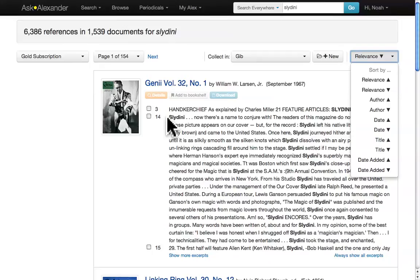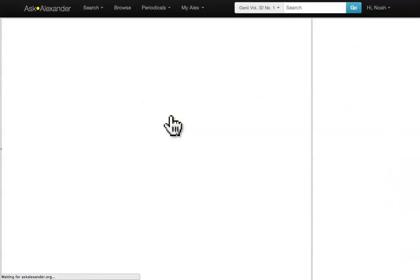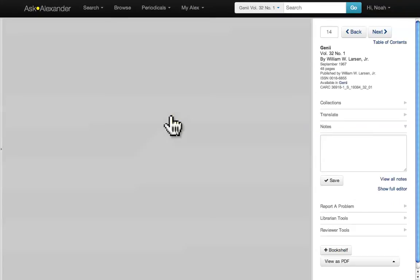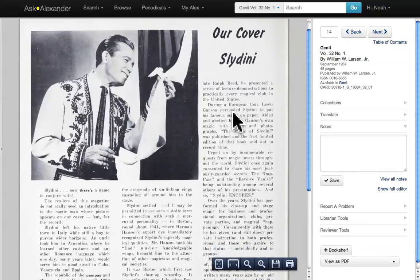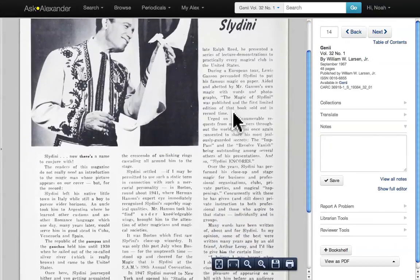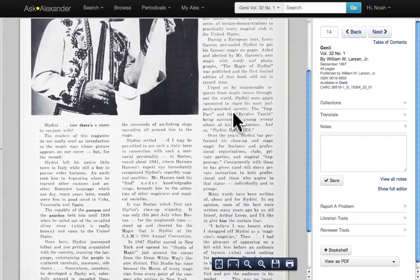To view a page, click on the number next to the preview text you're interested in, or click on that text. This article, just for example, will give you a general overview of Slidini's career.